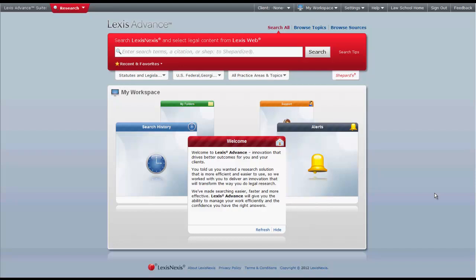The purpose of this video is to give you an overview of how to navigate the Lexis Advance platform. There will be supplemental videos that focus on how to search for cases, statutes, and other legal materials.